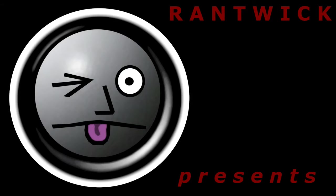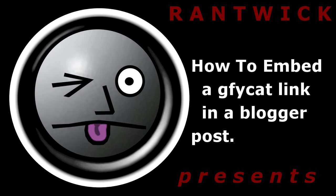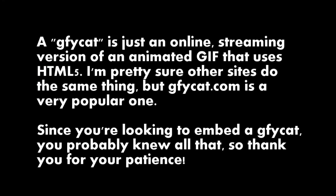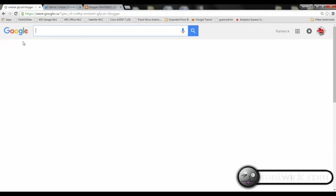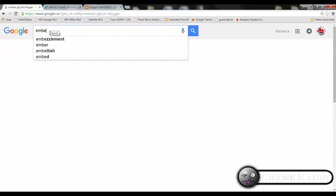Woohoo! Hey everybody, Ratwick here. I'm here with a video today about how to put a JiffyCat in a Blogger post.